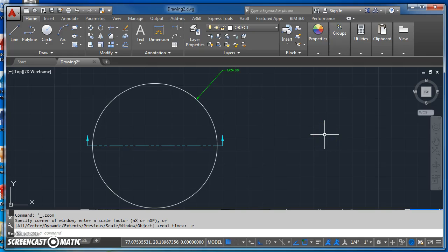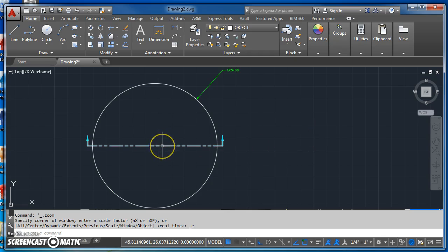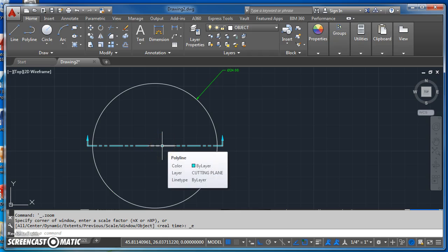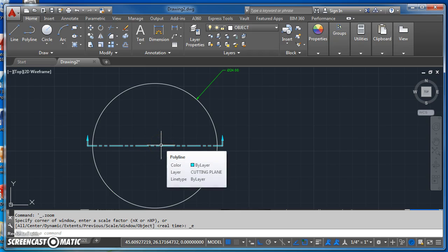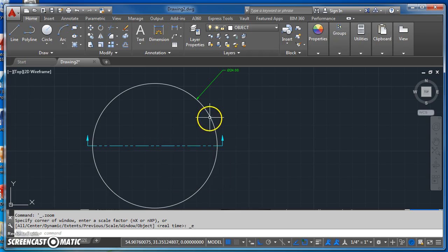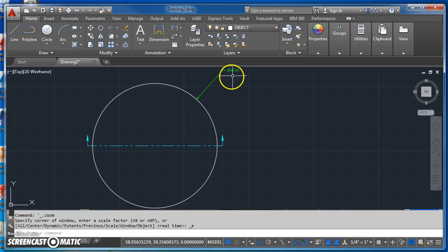So the other day after going over this in class, I decided I'd just put together a quick tutorial about how to create this cutting plane line with the direction of sight. And so what I've done so far is drawn a circle, just a 24-inch diameter circle,